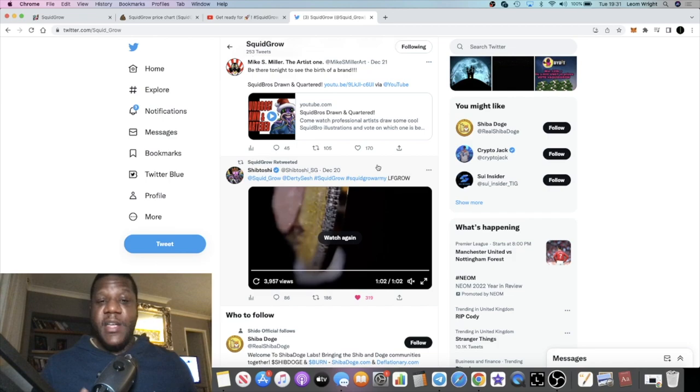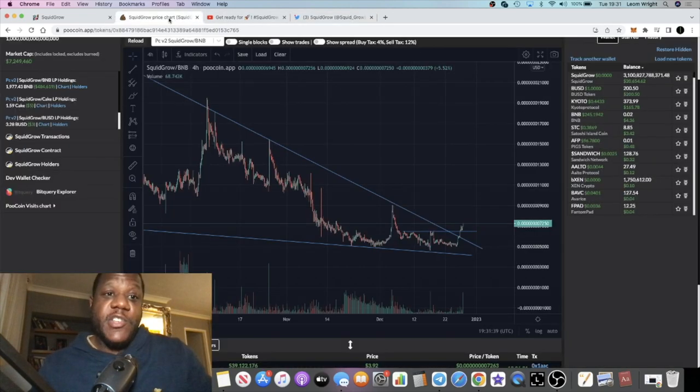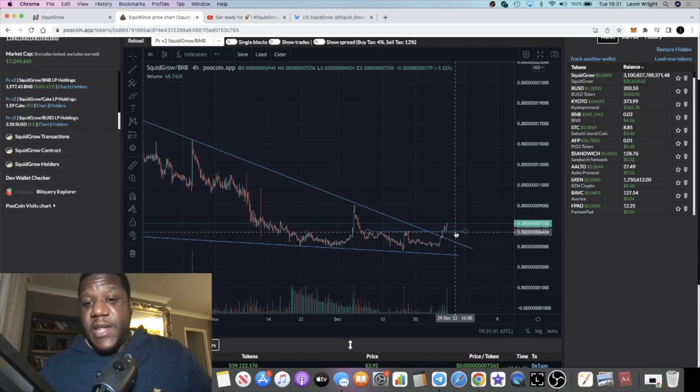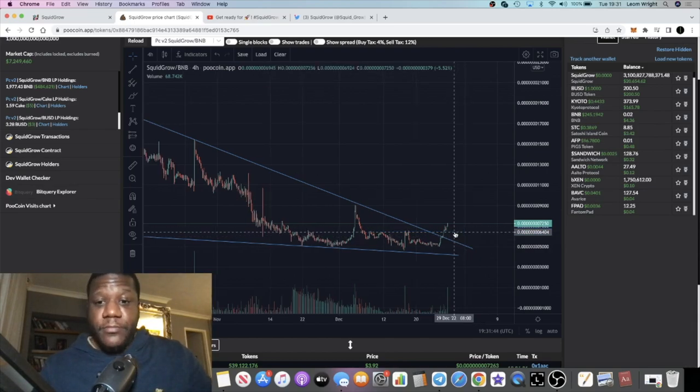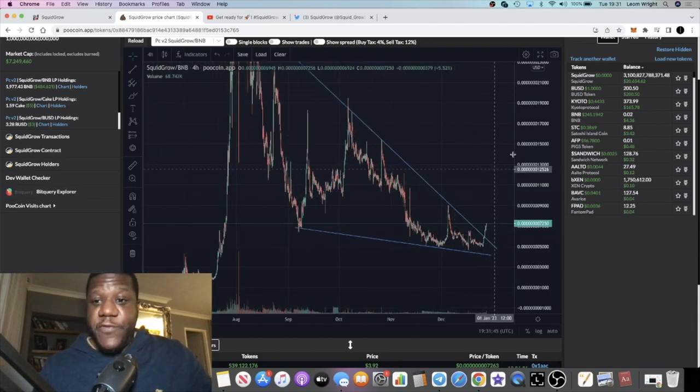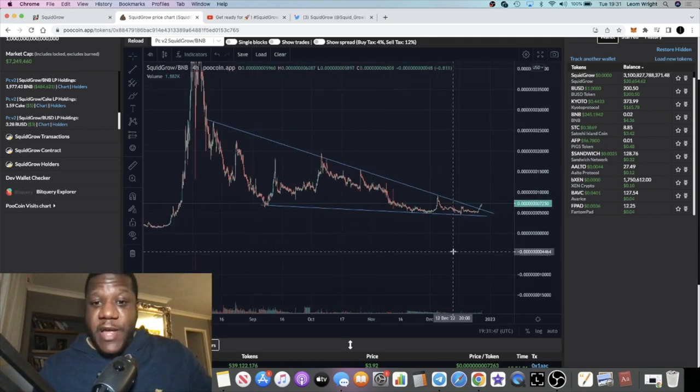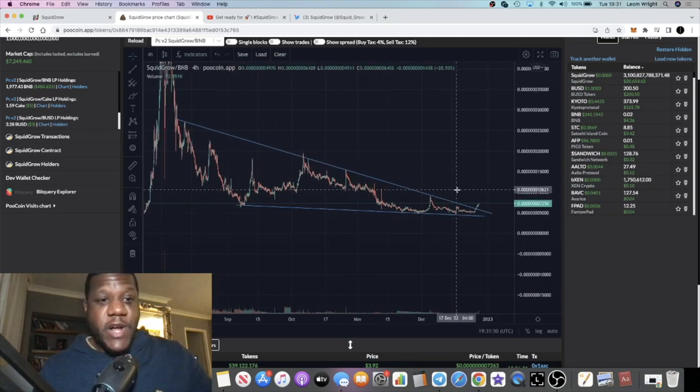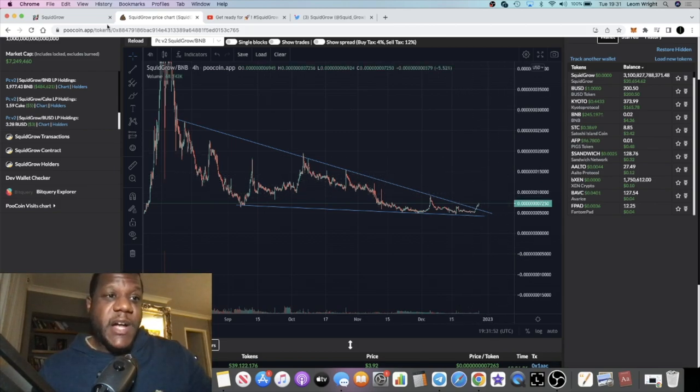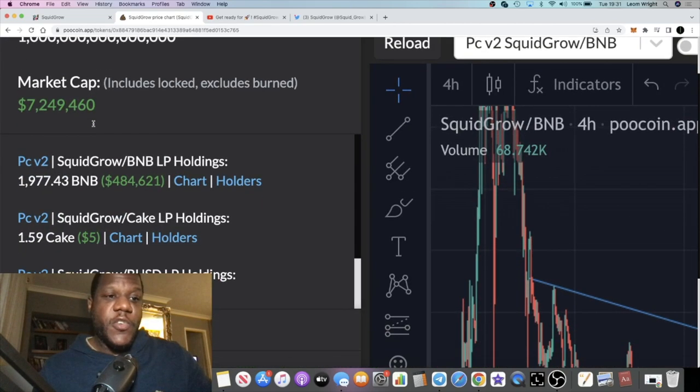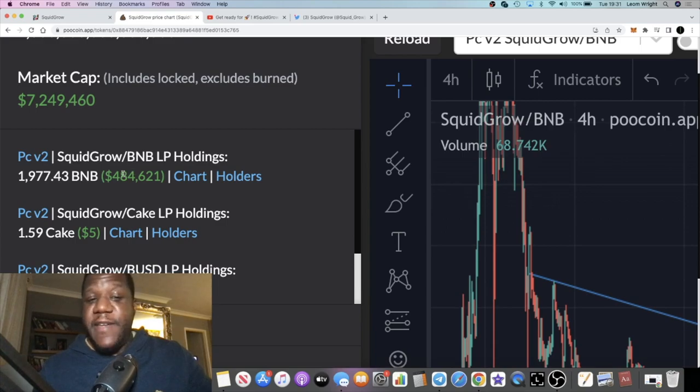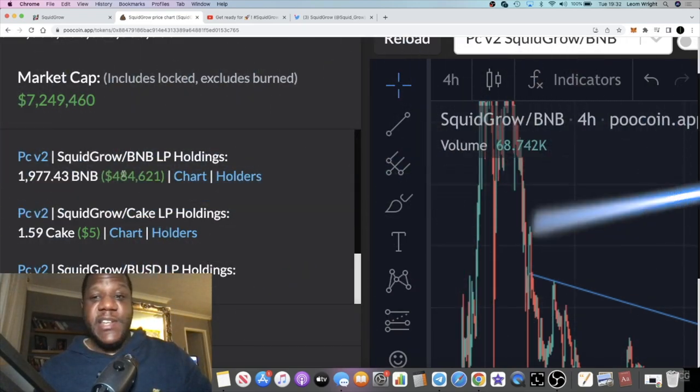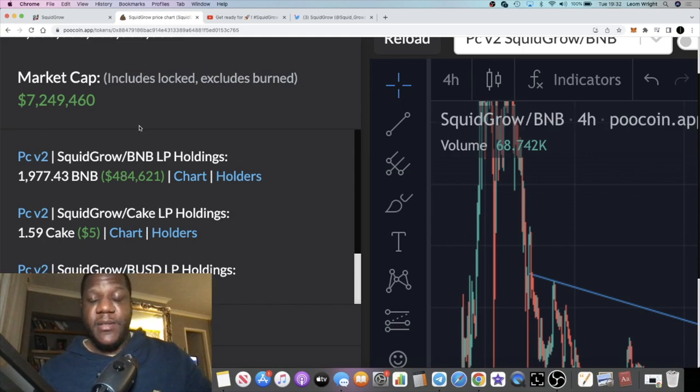Going back to the chart, of course for me that is a bullish setup. If I was looking for a breakout pattern that was bullish, I'd say this is the one right now. The market cap is sitting at 7.2 million, 484,000 in liquidity. This is a really bullish project in my opinion.